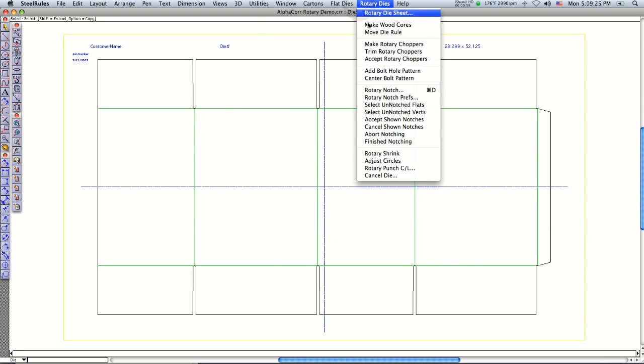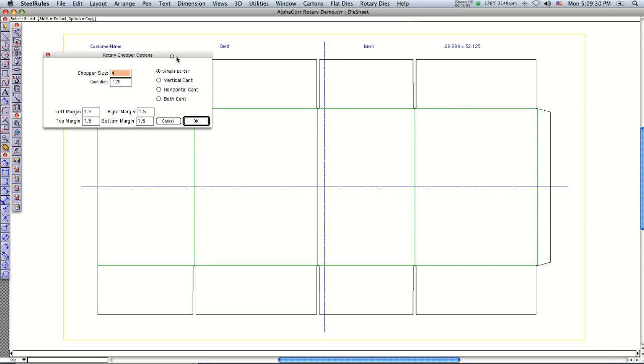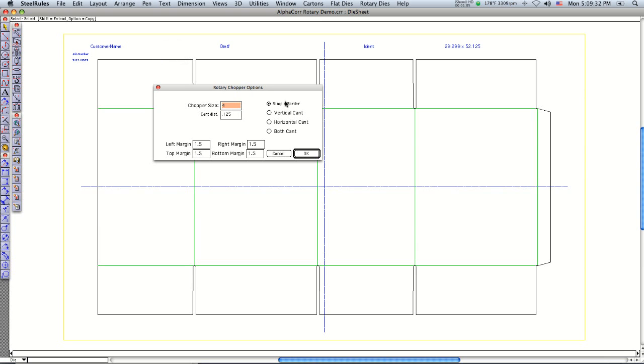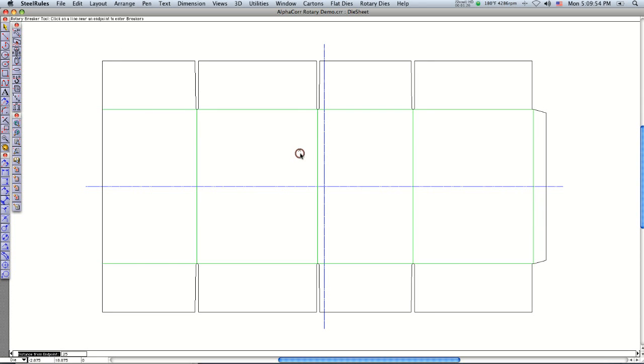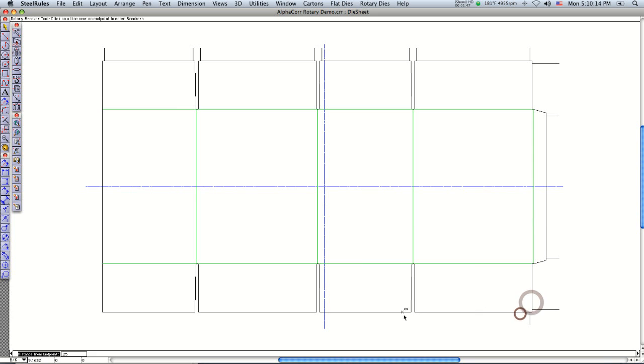Next step is to put the breaker knives in here or chopper knives. I'm just going to use simple border, but we can cant the breaker knives to break up the scrap. Over here it asks you the size 4 inches square, cant them a quarter inch. This down here will tell you how far around the outside of the die you want the breaker knives to go. We've got it set for an inch and a half. So now I just point and click where I want to put breaker knives in. If you notice down in the bottom left corner it asks me the distance that I want to inset from the edge of the rule. I've got it set for a quarter inch right now. I'll just go around real quick and click here.